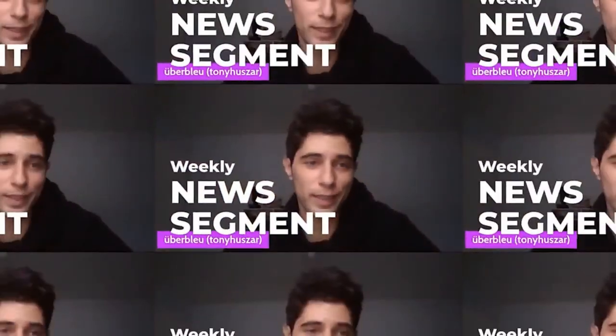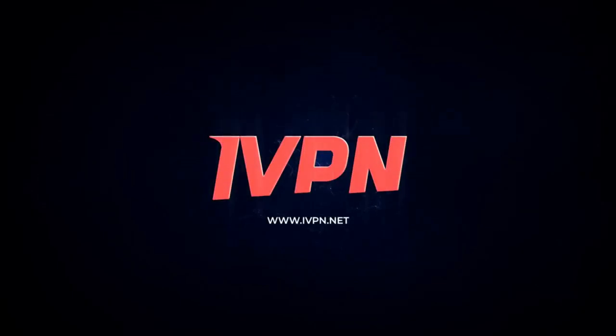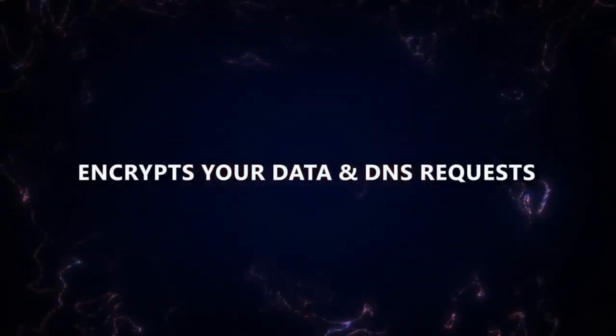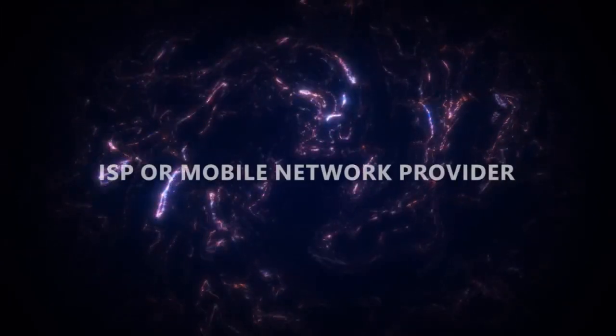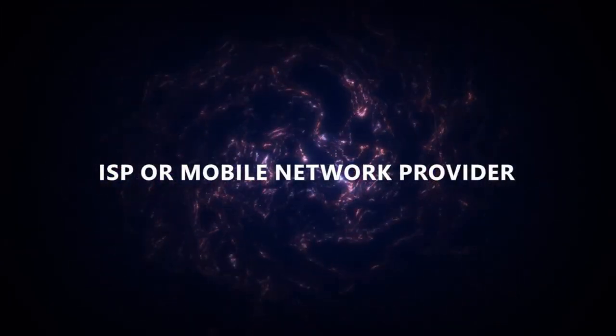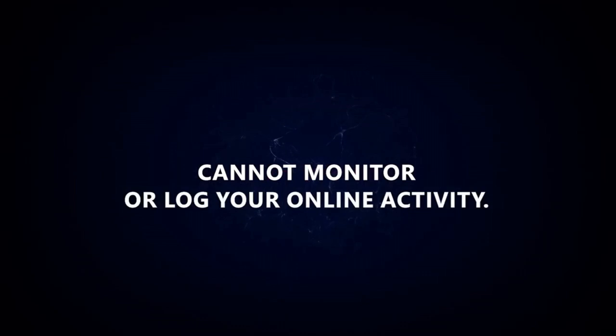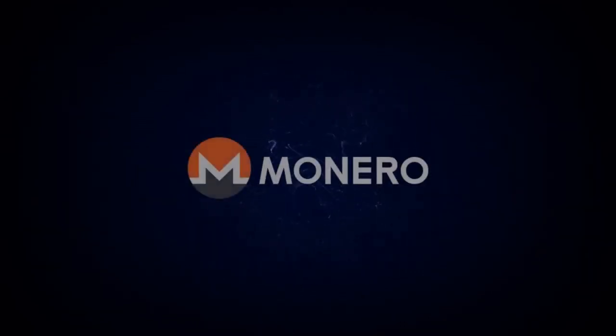The Monerotopia weekly news segment is sponsored by IVPN. Use a VPN to help prevent your online activity from becoming a permanent record. IVPN encrypts your data and DNS requests so your ISP or mobile network provider cannot monitor or log your online activity. Purchase an IVPN service today anonymously with Monero.